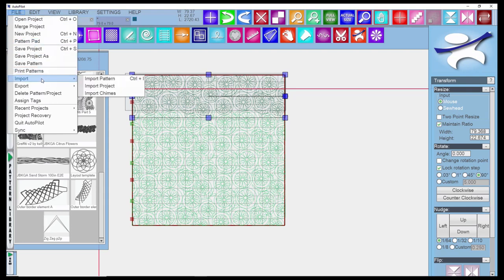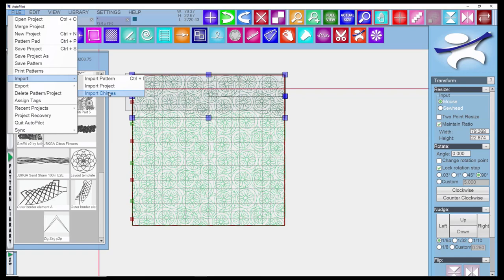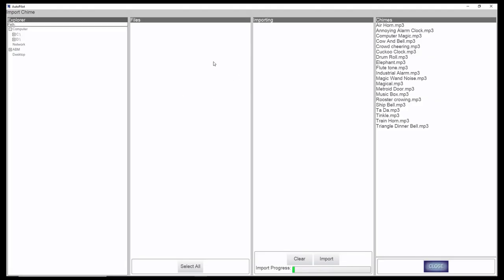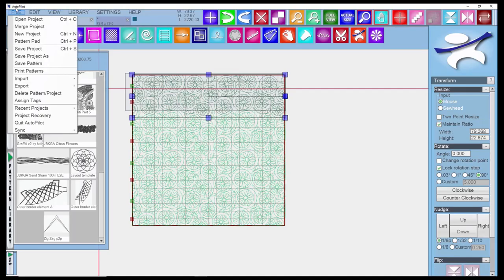There's Import, and you're probably familiar with Import Patterns that you've purchased. You can also import a project, and you can import Chimes. If I click on that, it gives me a list of the Chimes on my system. You could download Chimes from sources online, but those might be potential sources of viruses. These are already loaded on your system, so there's no need to import them.